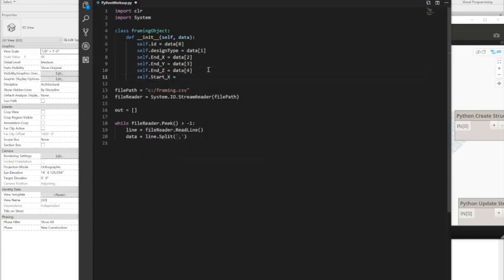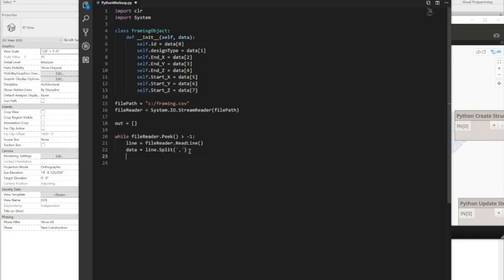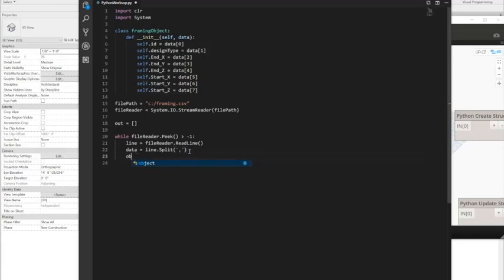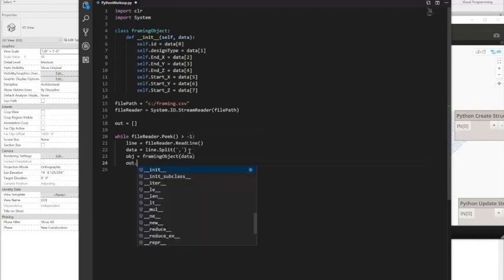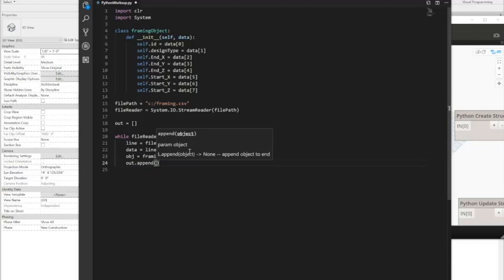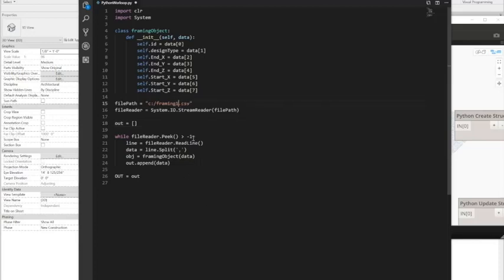And then for the start, I'll go ahead and do data 6, 7 and be sure to fill out the X, Y, and Z. And now I can actually use the object that I created or the class that I created. So I say framing object and I send in the data to be passed into itself. And then I'll go ahead and append the empty array of out and send it to my big out, which will be in the Dynamo. So I'll just go ahead and copy and paste this.